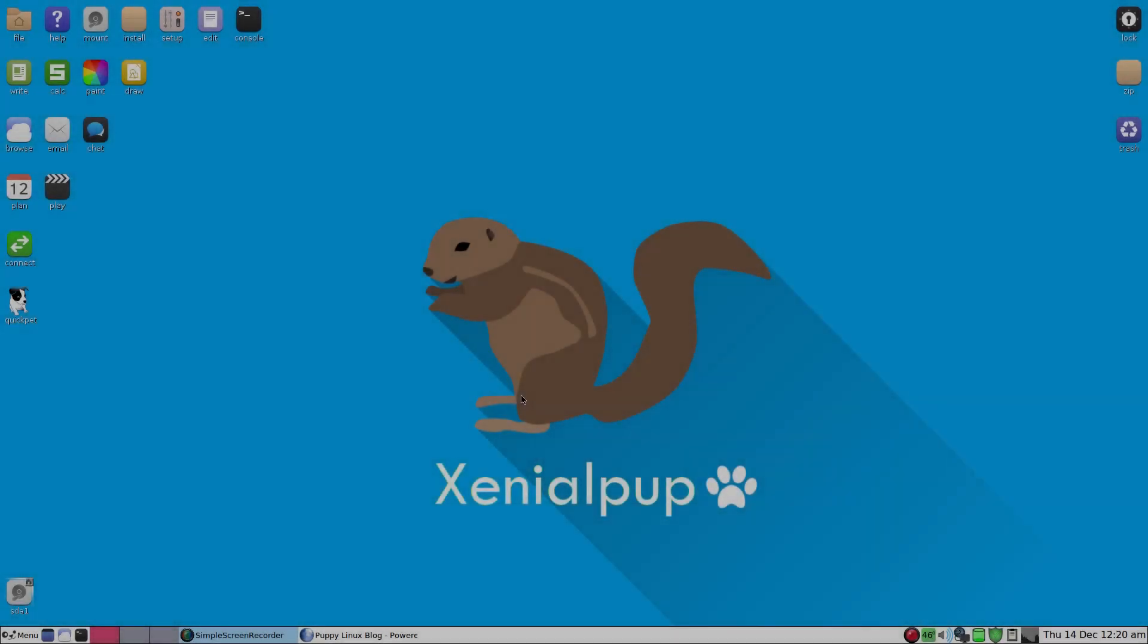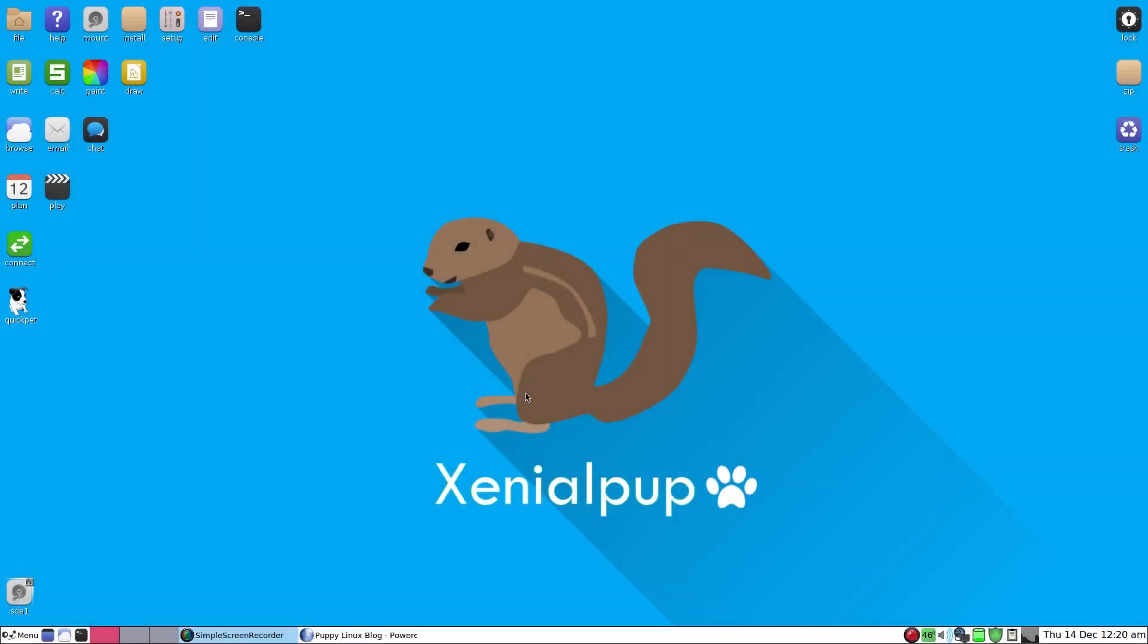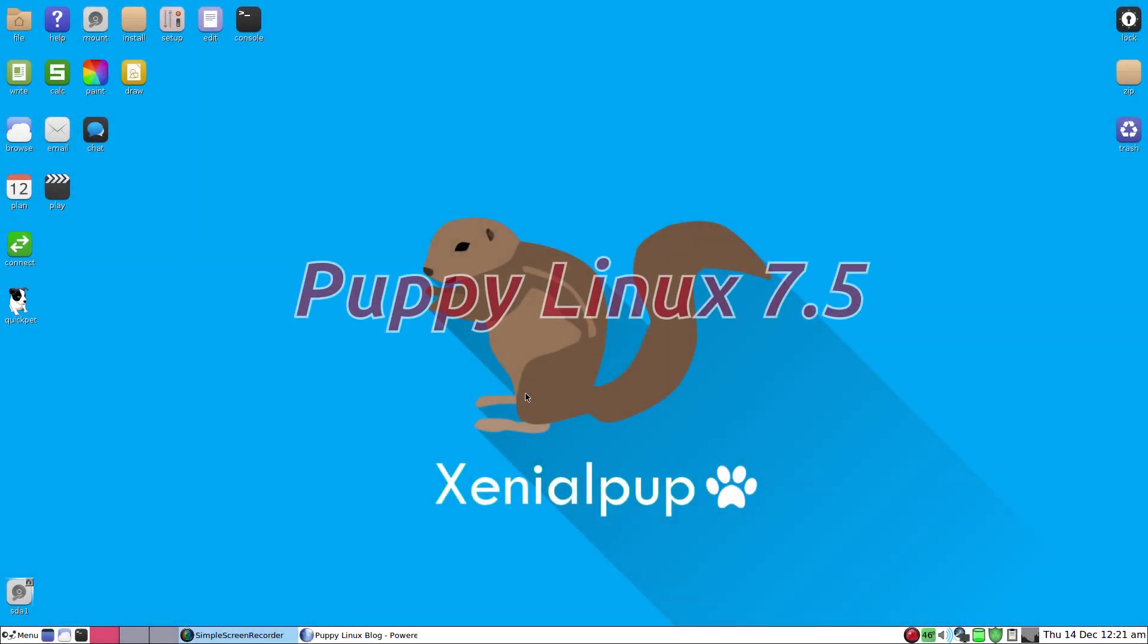Hey, Sneaky Linux back here. Today we're back with Puppy Linux, XenialPup 7.5. This is a full install on real hardware, a full install.